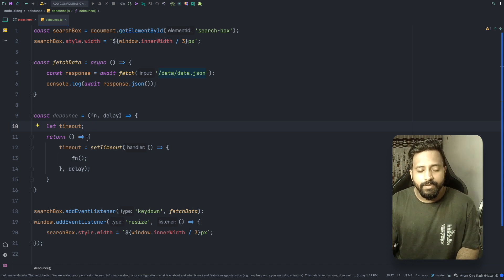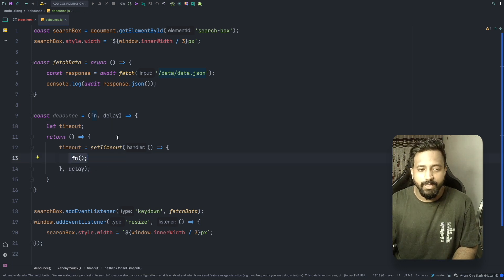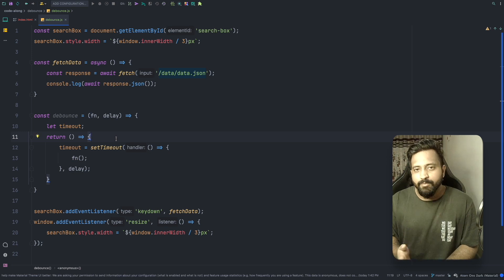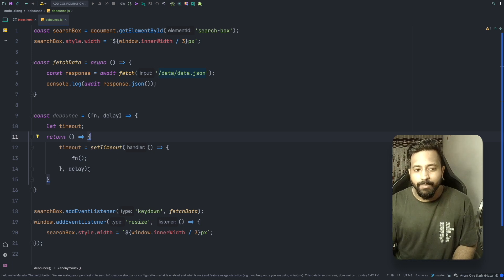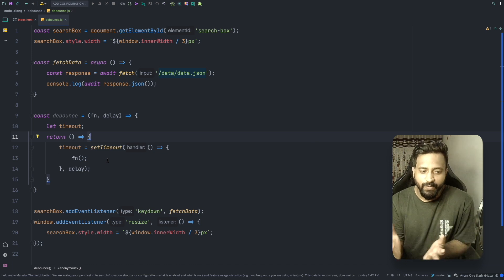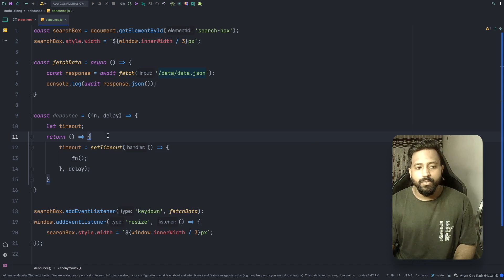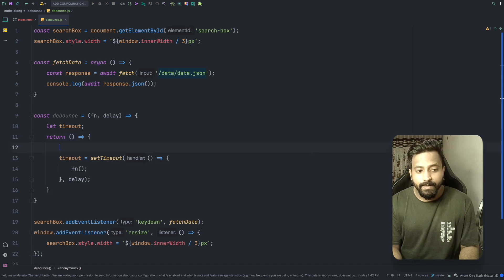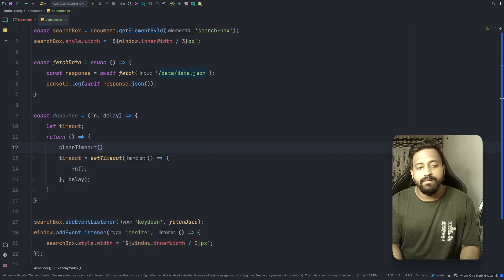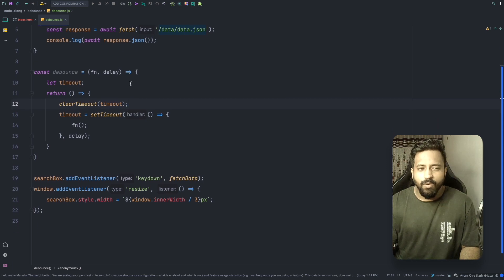Whenever the event executes the inner function, it will set a timeout of X milliseconds and then execute the function. But setTimeout pushes all callback functions into the callback queue, so we need to avoid that. We want to push only the event that has waited for X milliseconds to execute the function. For each keystroke we also call clearTimeout on the previous timeout, which clears the timeout set by the previous event.